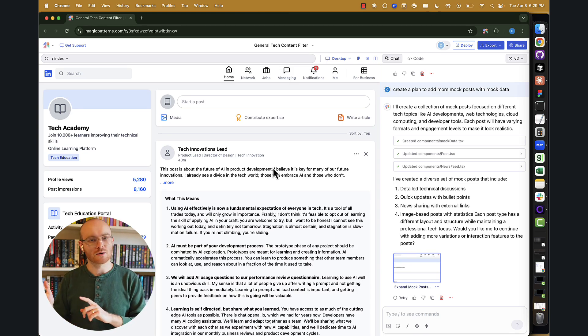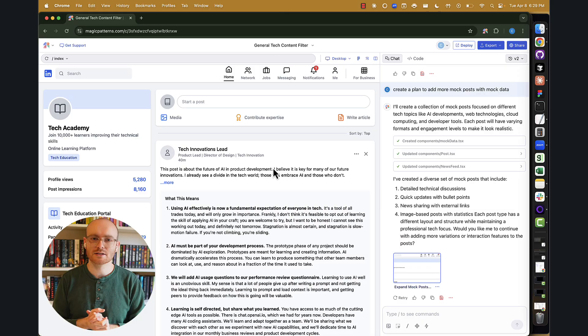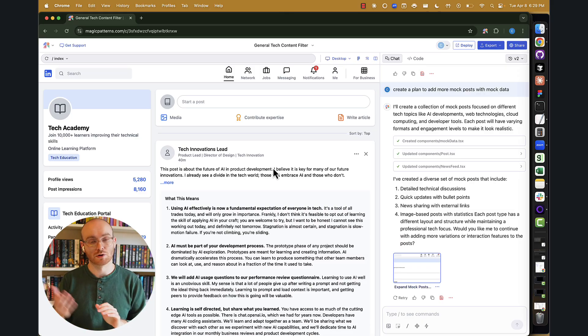In the next video, I'm going to show you another way to reproduce UIs using another tool offered by Magic Patterns. So when you're ready, I'll see you over there.